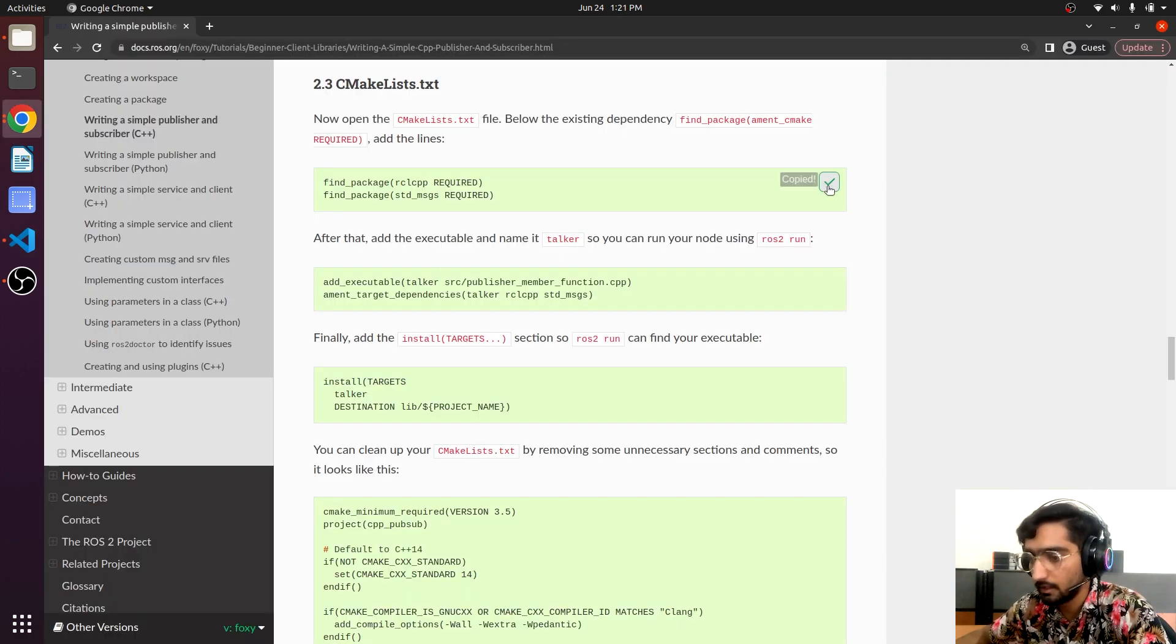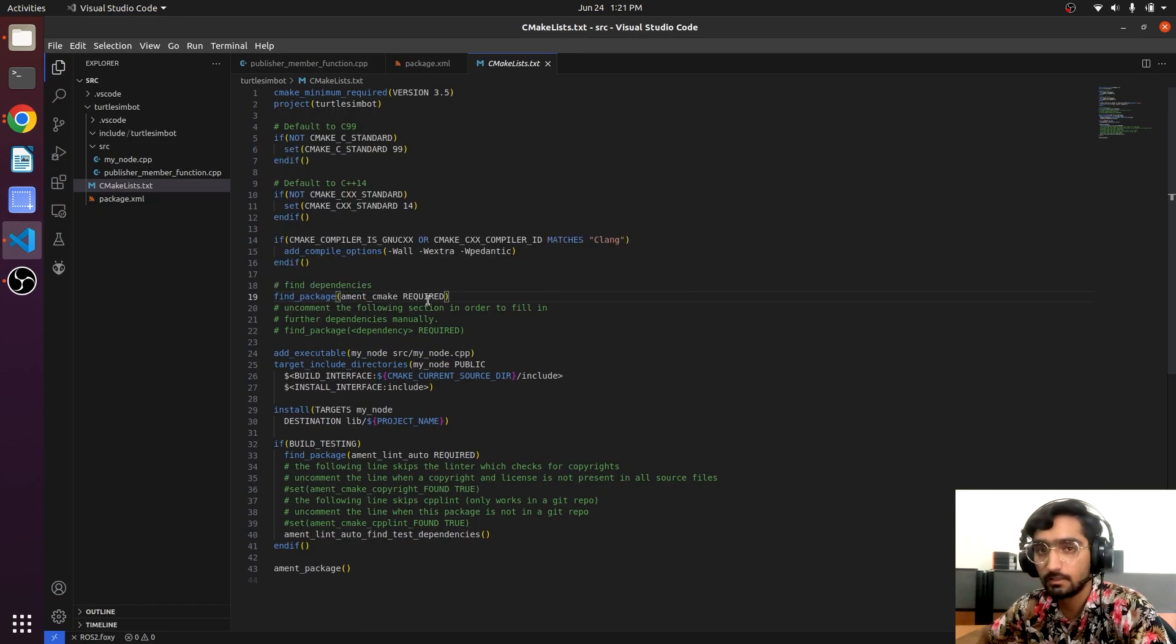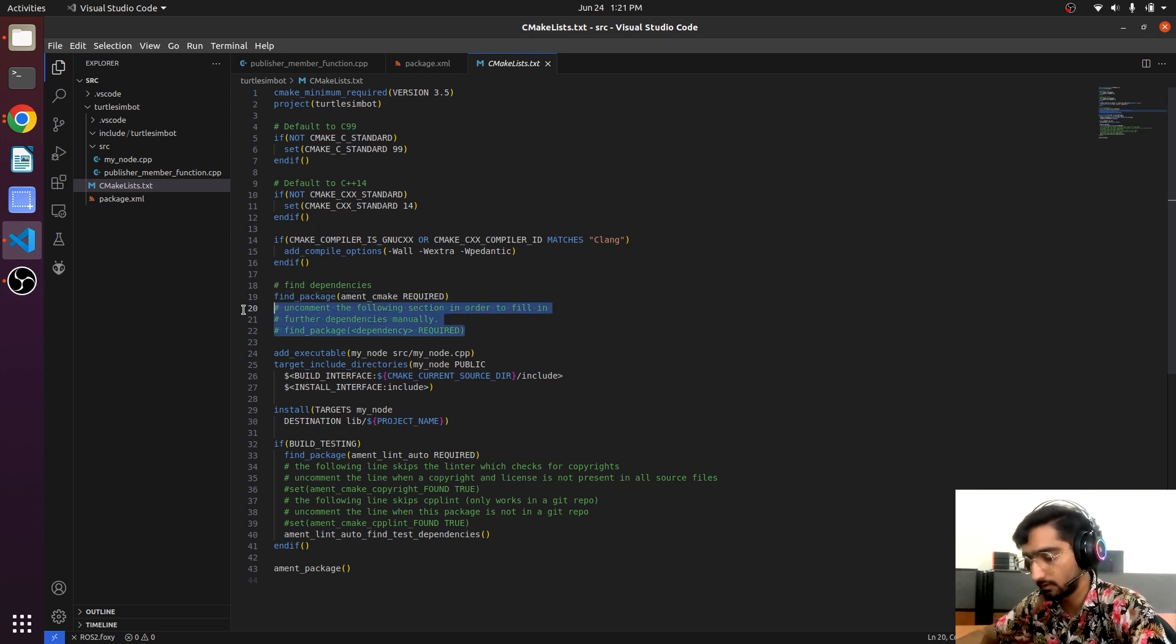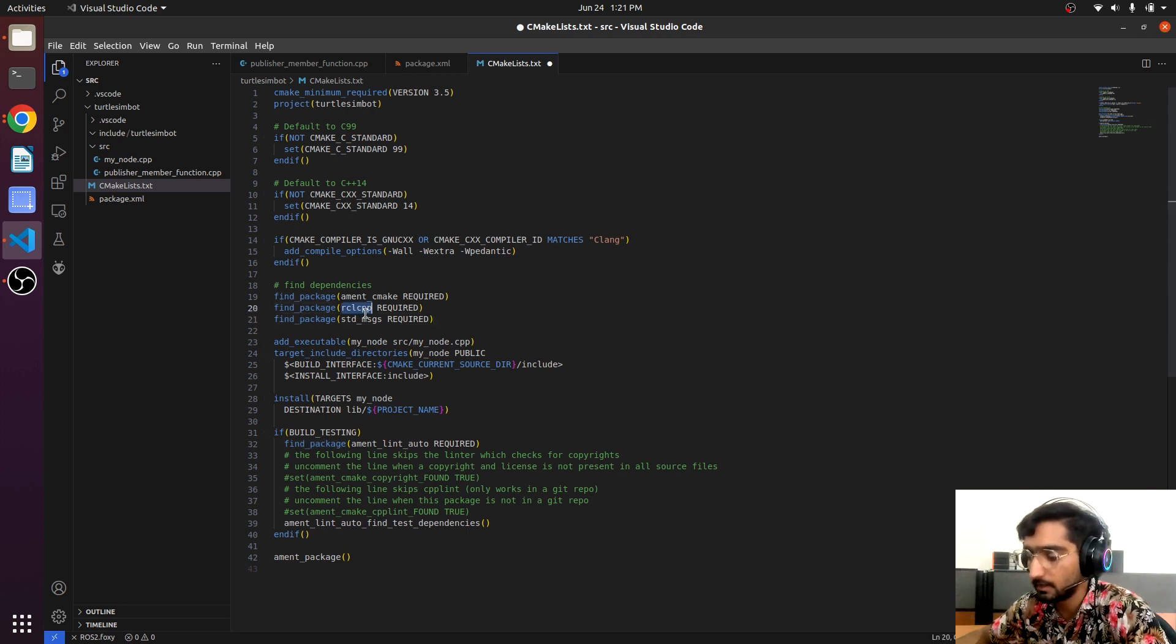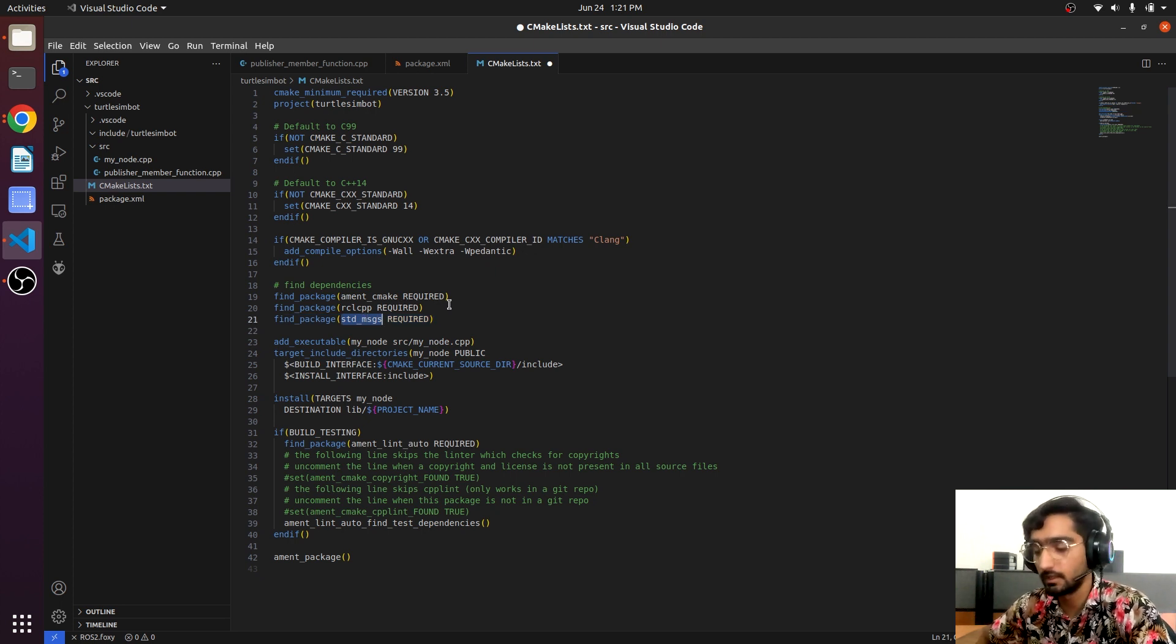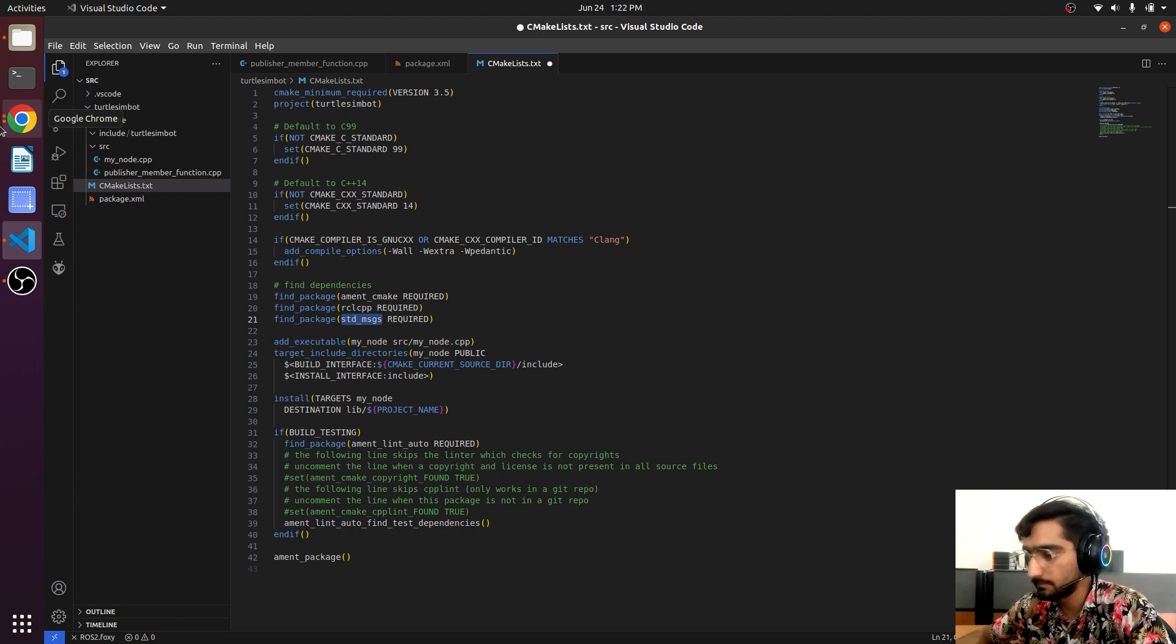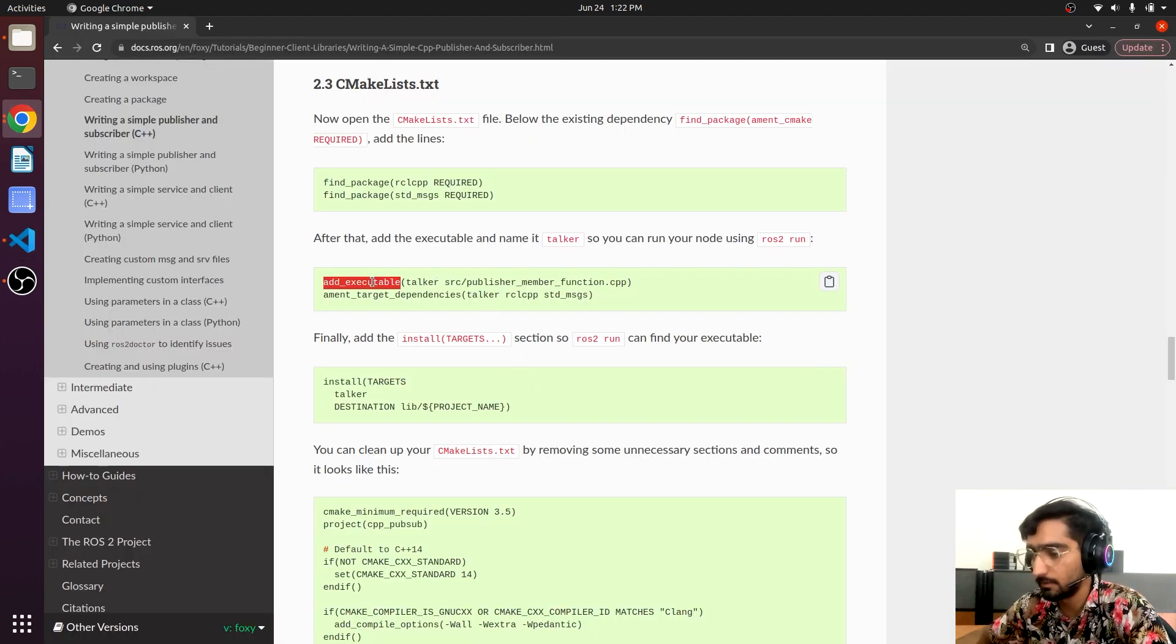Now we will just copy and go to here and here we have the find_package line. Find_package rclcpp and std_msgs - so these are the dependencies we are mentioning here. Now we have to declare our node.